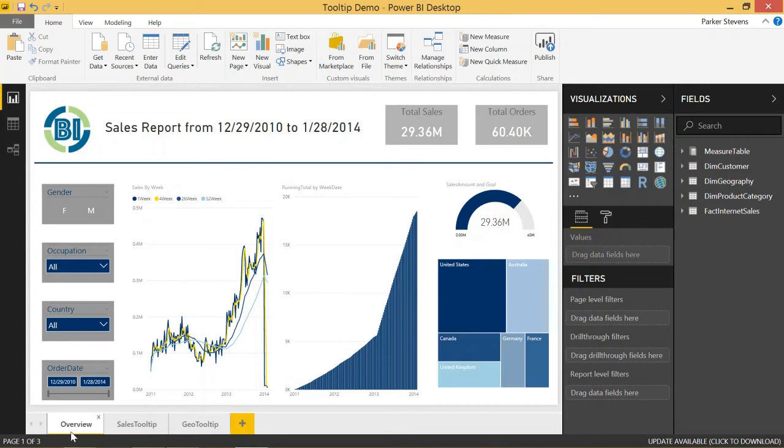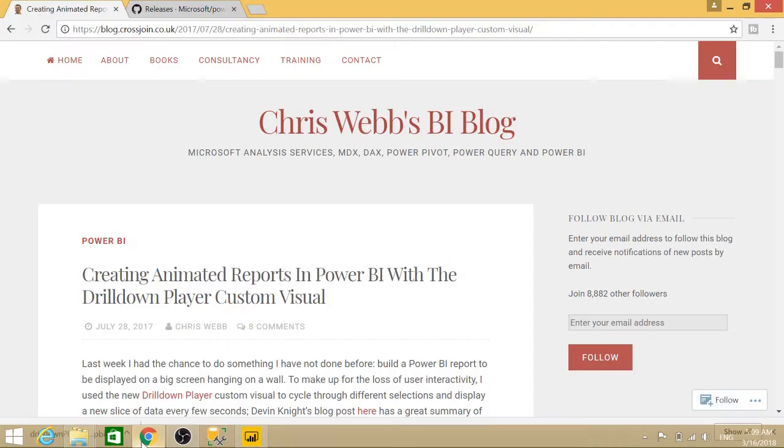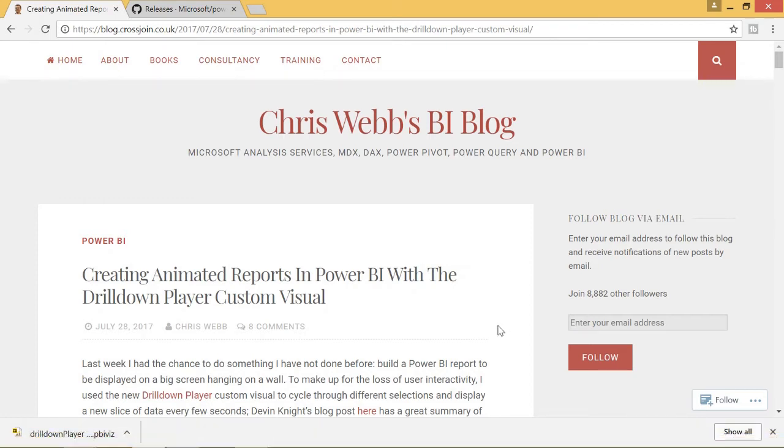I got this idea from blog.crossjoin.co.uk. It's a blog by Chris Webb, and it's a really awesome blog for Power BI. He shows how to animate text using the unichar function and the drill down player. This is a really cool blog, so go ahead and give that a follow.